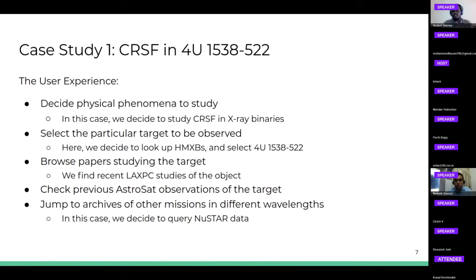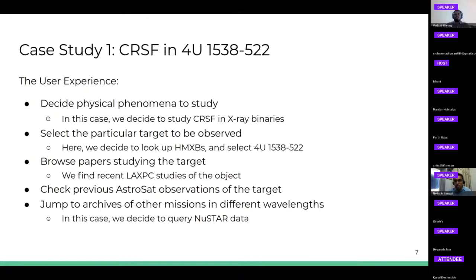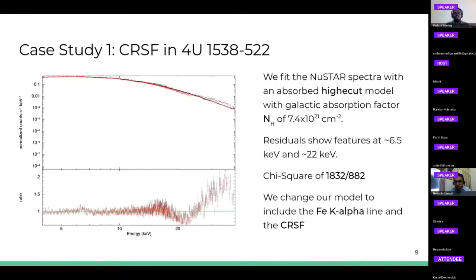We did this by looking at the papers which studied this object. We found a recent LAXPC paper which found a CRSF at about 22 keV in this object. After that we queried ADS, looked up observations by other satellites and missions, and found a very recent NuSTAR paper which also detected the CRSF in an older piece of data. They showed that the cyclotron feature had shifted by about 1 keV from the early 2000s when it was observed by Suzaku, INTEGRAL, and RXTE. So we decided to take the latest NuSTAR data available and that is what we have shown here.